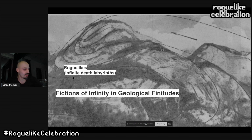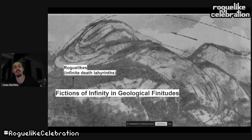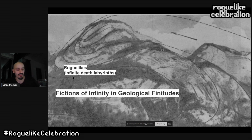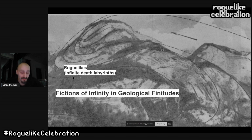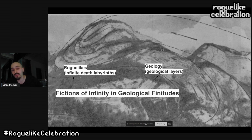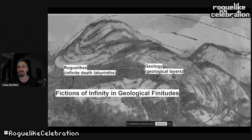First, what I mean by 'fictions of infinity': I'm referring to roguelikes, also known as procedural death labyrinths. They make use of procedurality for emergent content, and death is an inevitable and central part of the experience.